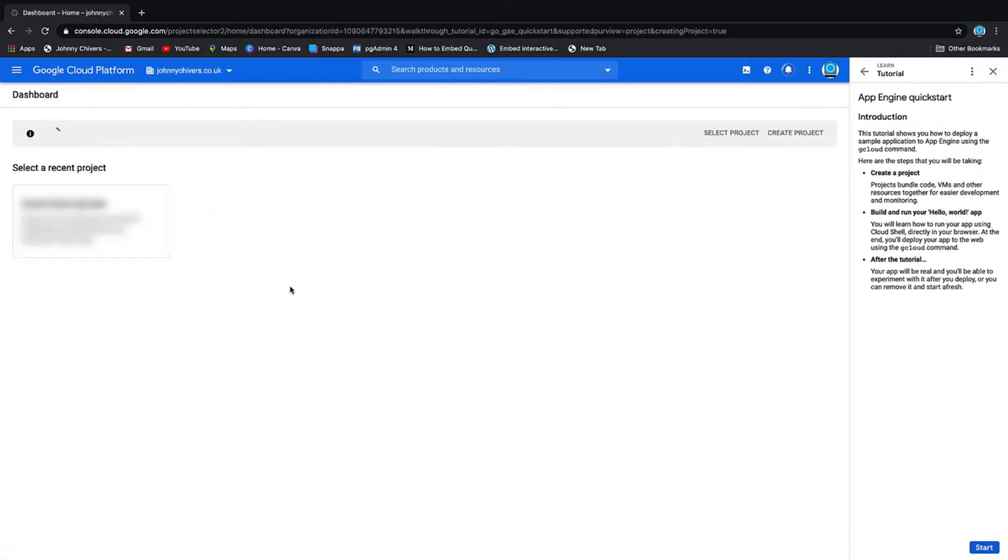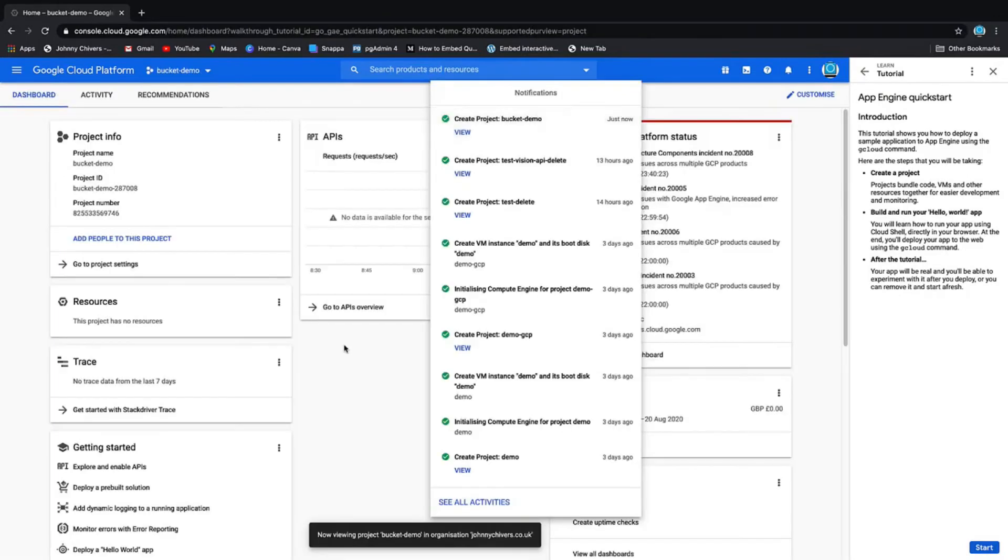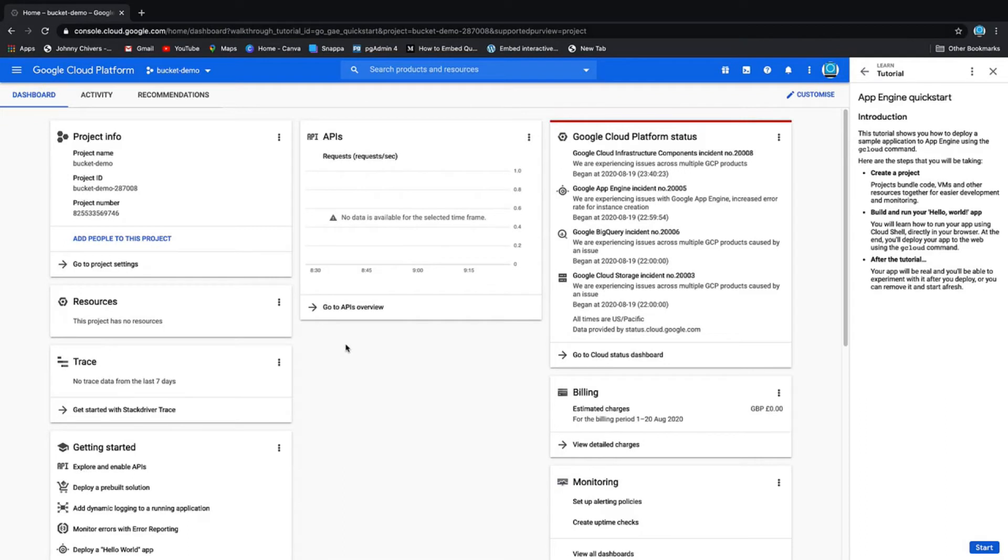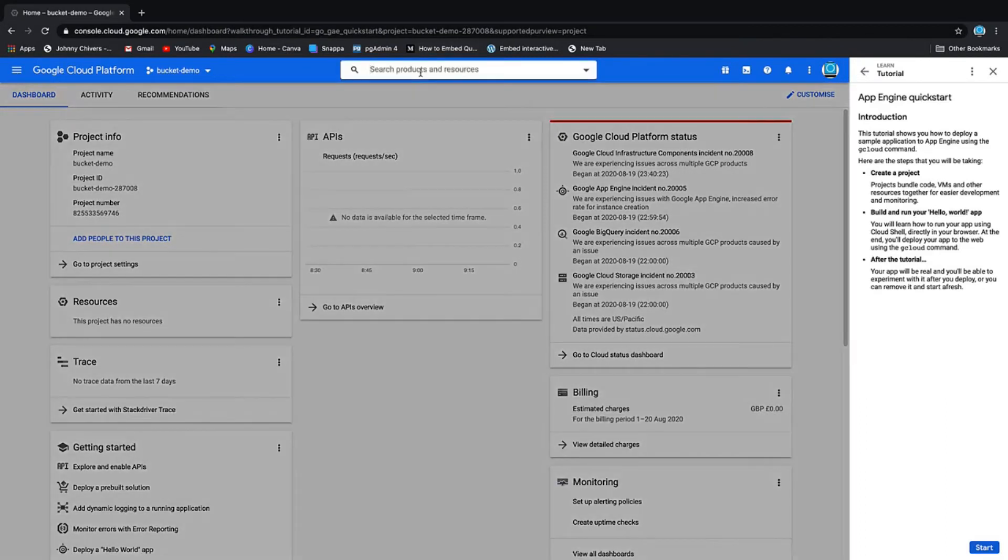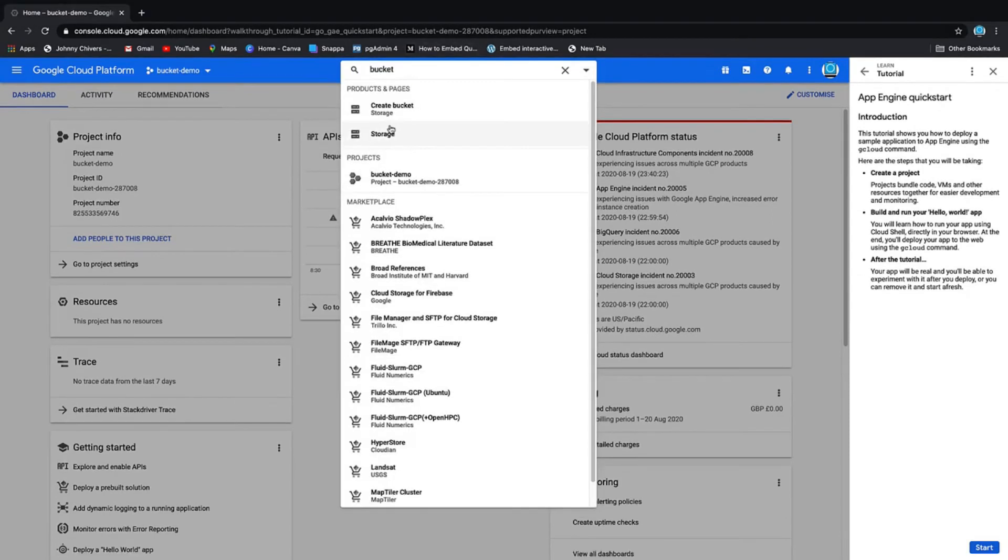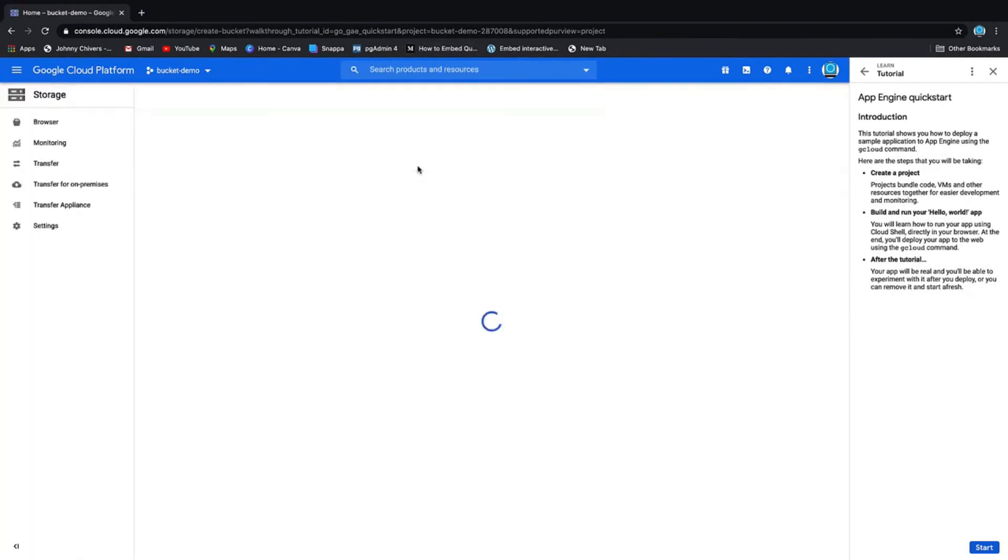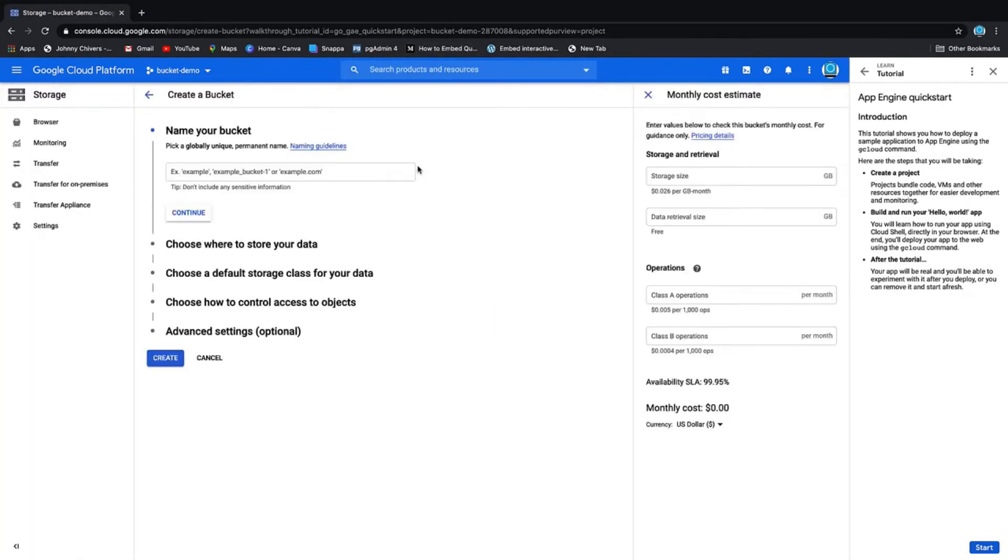It takes a few seconds as usual, and once it's fired up, it will bring us to the project console. The next thing we want to do is create the bucket itself. If we go to the top in the search bar and type in 'bucket,' we want to create a bucket. It's the first option that appears.